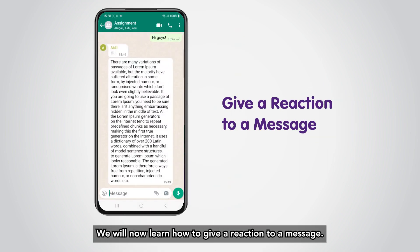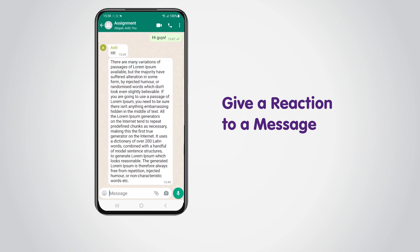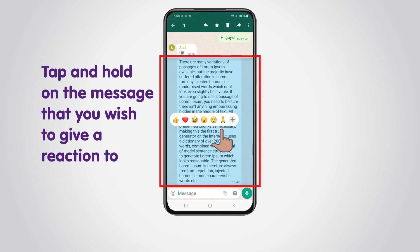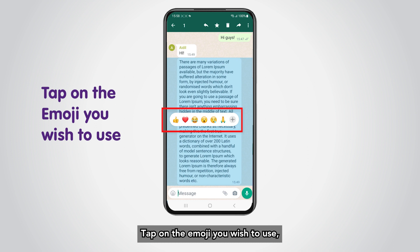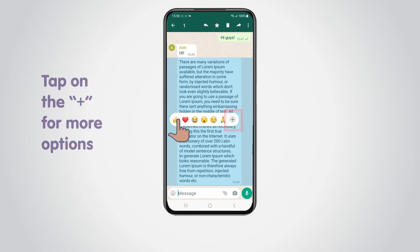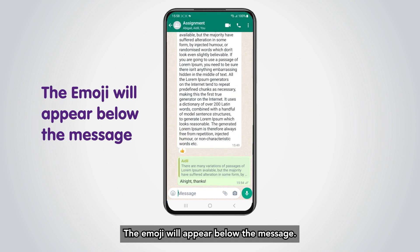We will now learn how to give a reaction to a message. Tap and hold on the message that you wish to give a reaction to. Tap on the emoji you wish to use, or tap on the plus for more options. The emoji will appear below the message.